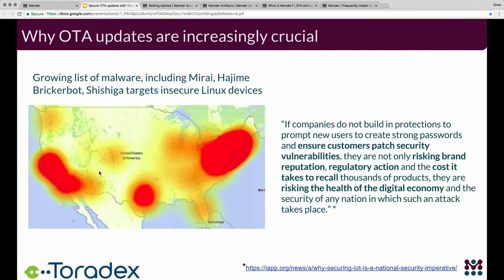Why are updates important? The first and most obvious use is patching security vulnerabilities — new vulnerabilities are discovered all the time, and it's becoming increasingly important to address those issues with software updates. A similar use is to deploy other bug fixes that aren't necessarily security-related but are still important to fix. Finally, you can use OTA updates to enable new features for existing products, and there is certainly a potential revenue stream from being able to add new features and keep your users' devices up to date.